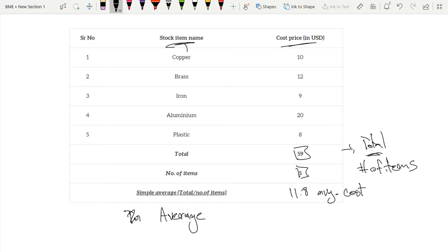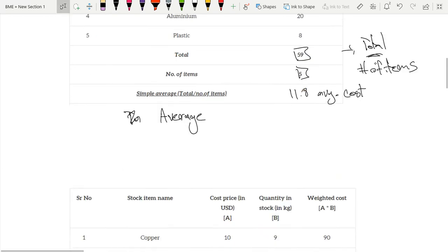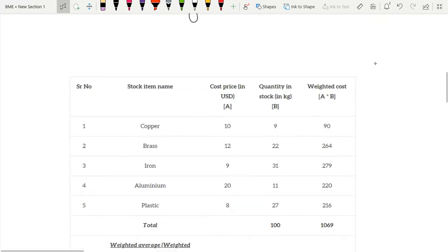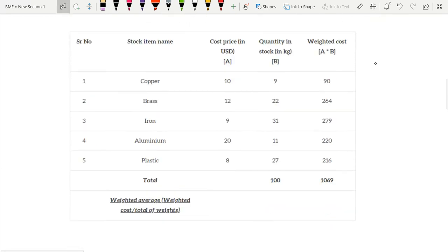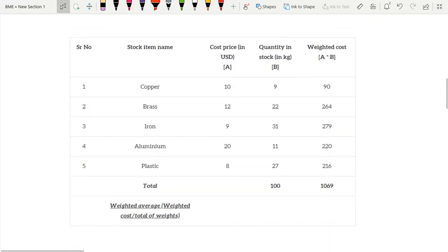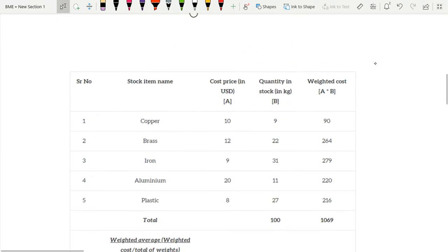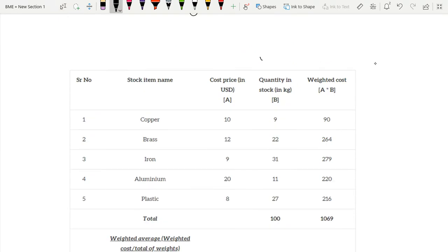But now with a weighted average we have something quite different. With a weighted average we're also assigning a weight. So this is a weight which is also known as an importance to each item.